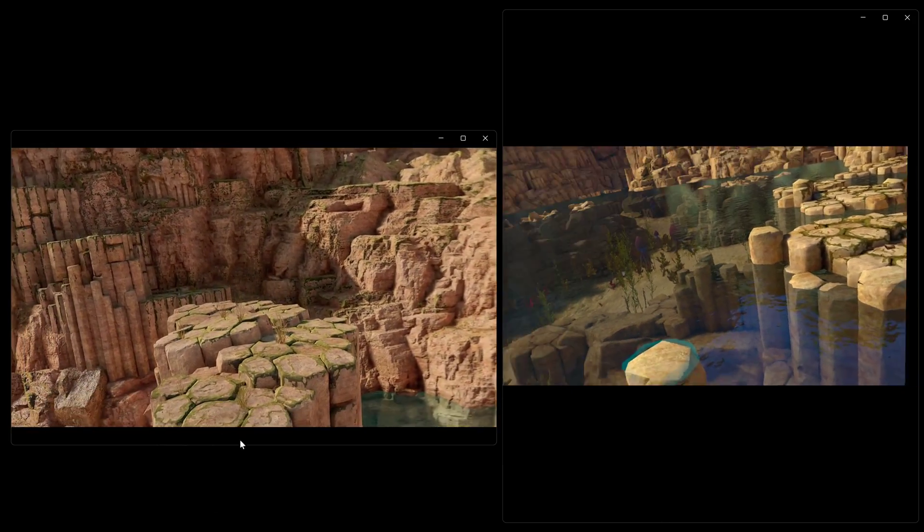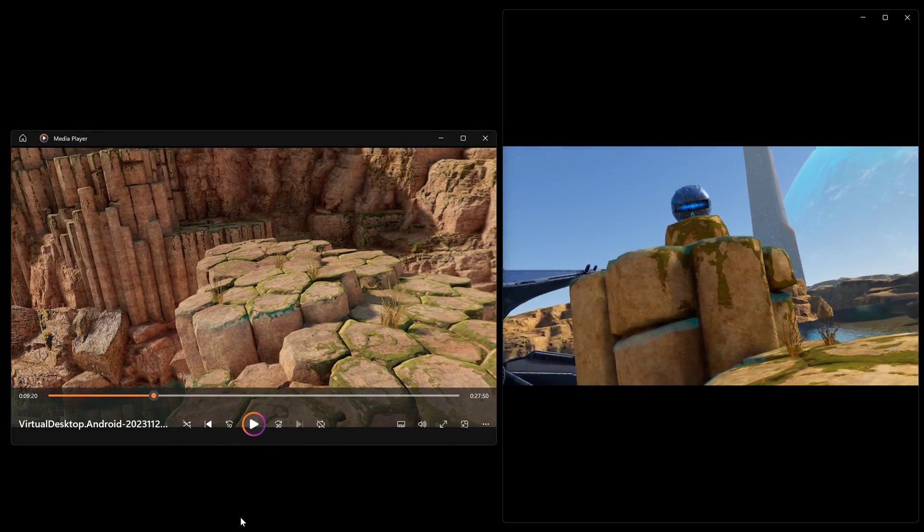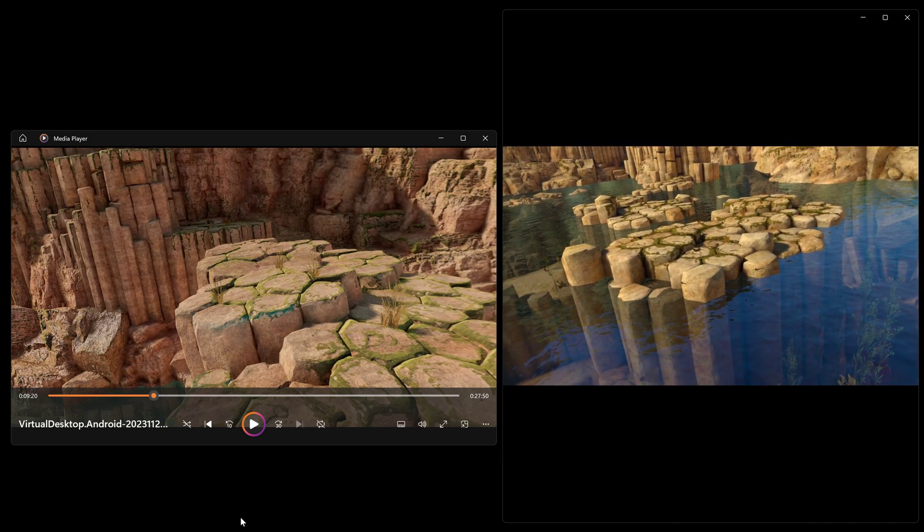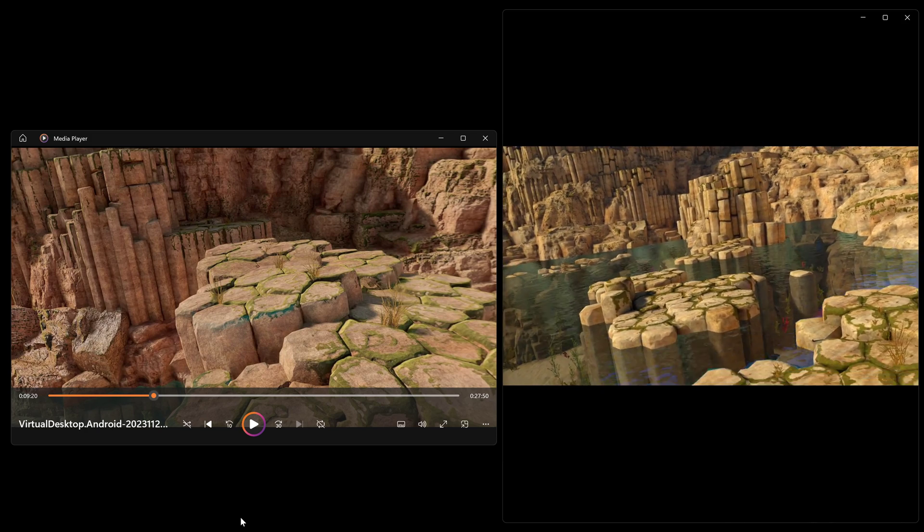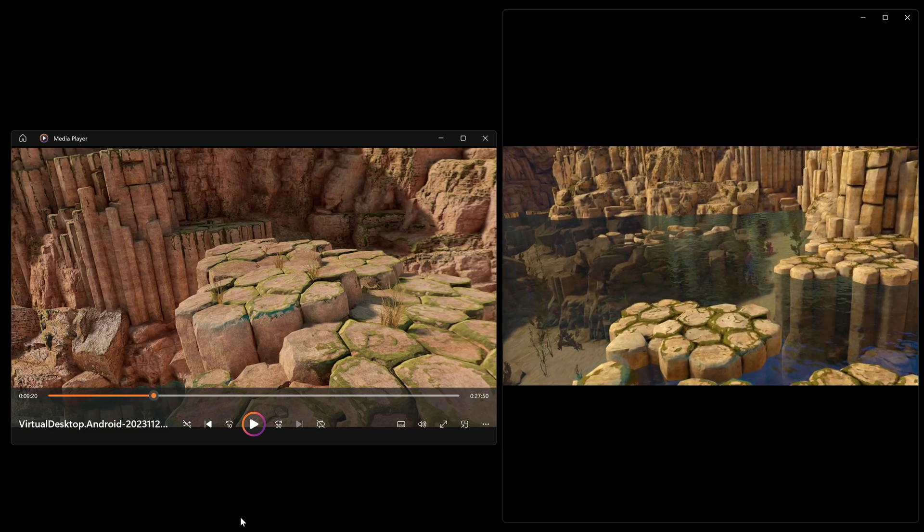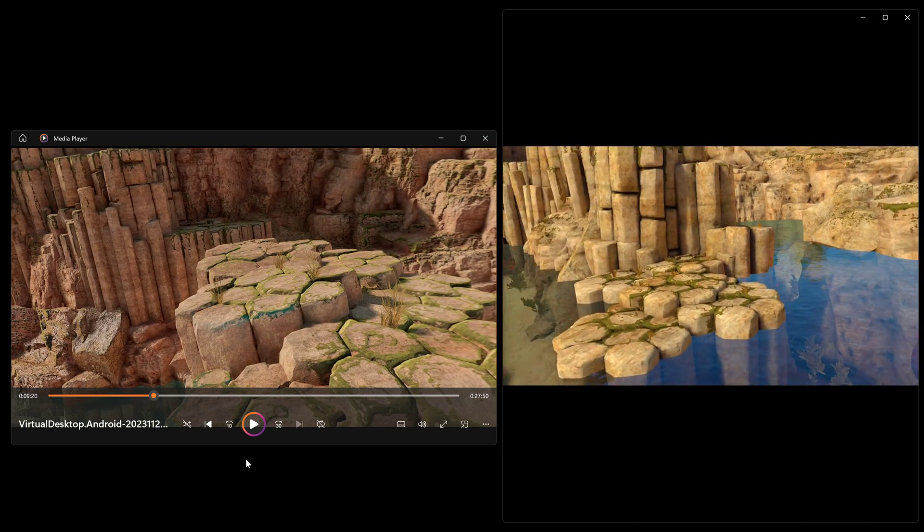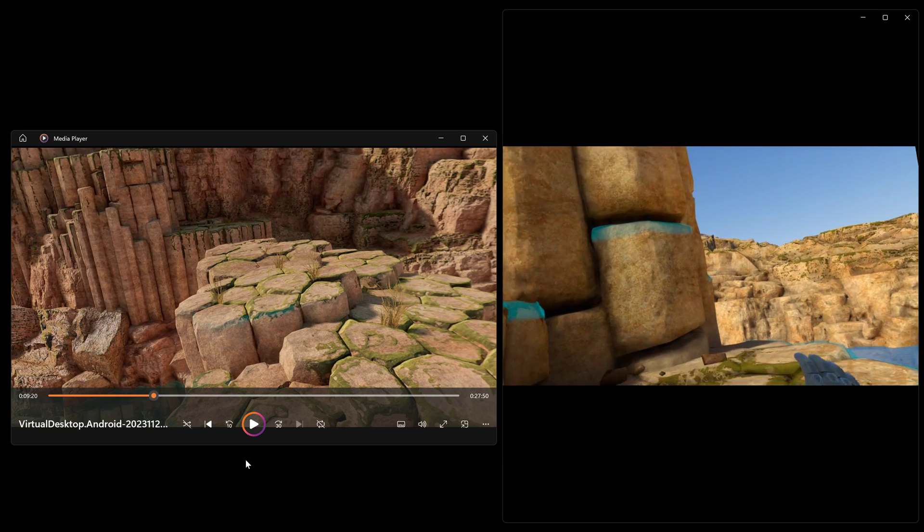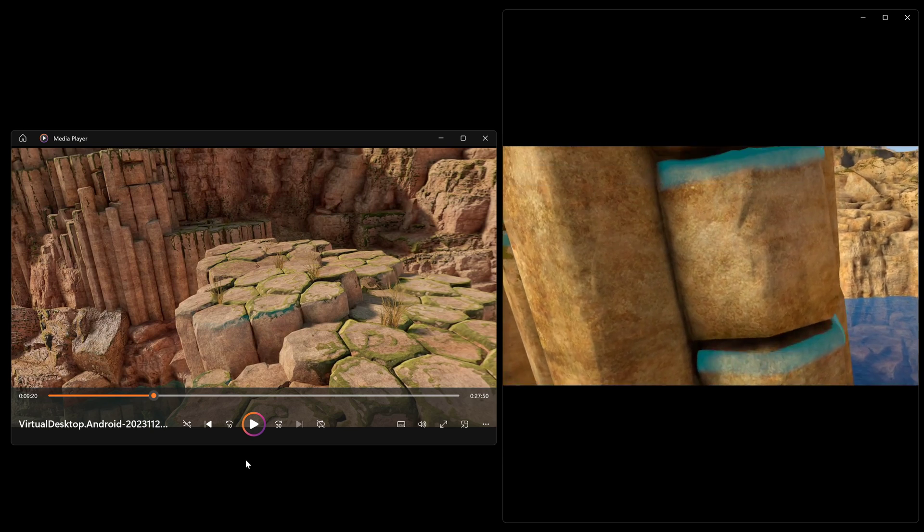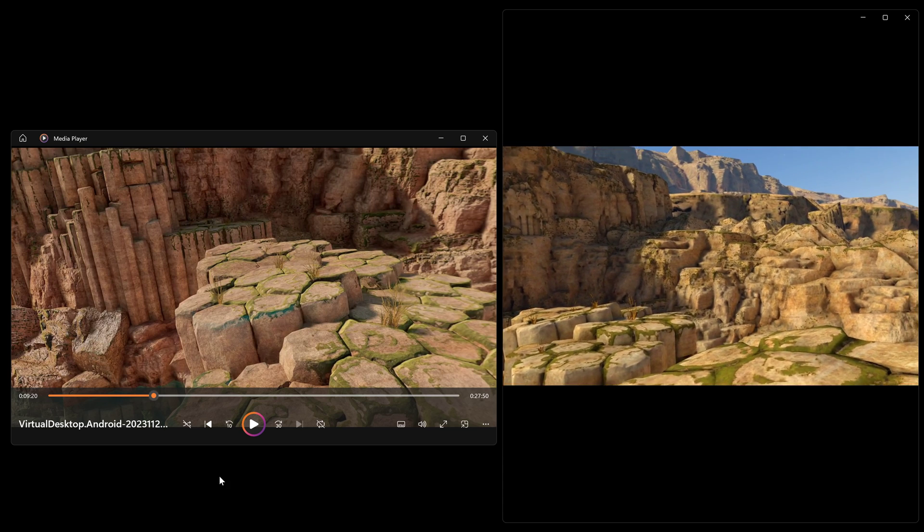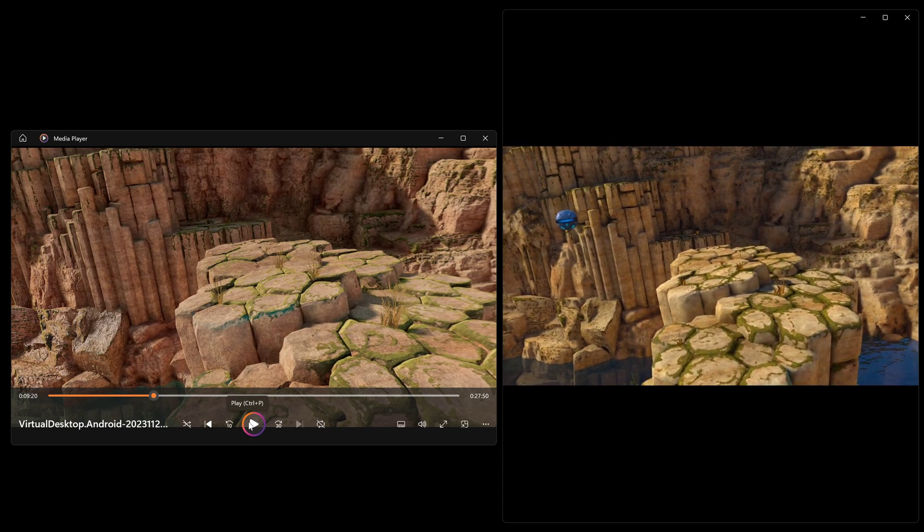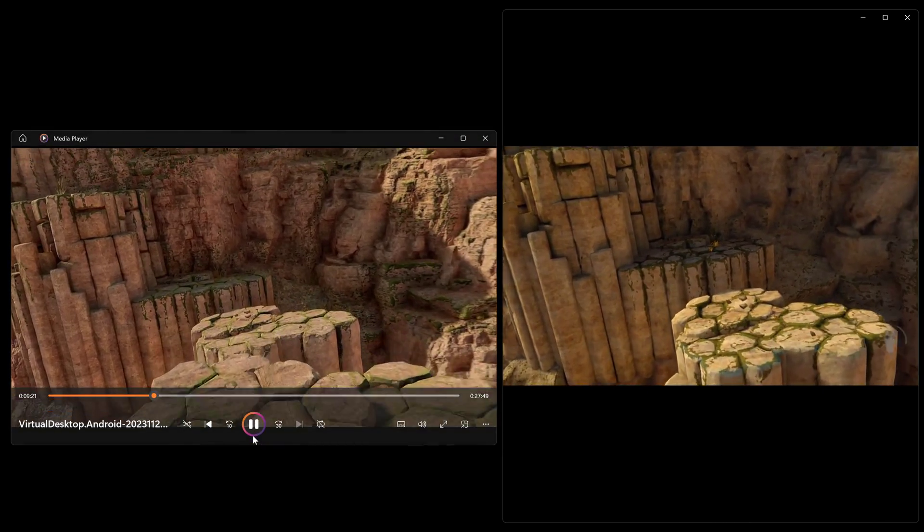Yeah this is obvious isn't it that the Quest 3 isn't going to be able to match what's happening on the PC. So we pause the PC version here to just focus on those details. Now you might say at first glance, yeah that's very close. Everything is exactly the same in terms of its location and its positioning,